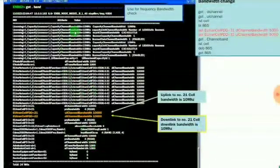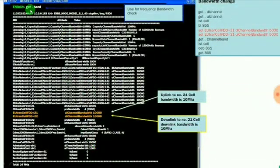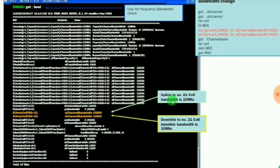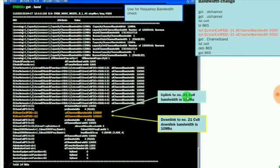If you want to get the bandwidth of the technology, you may use get space dot space band. It will provide the list of frequency bands allocated for the technology in the RBS. Here uplink frequency is 10 megahertz, whereas downlink frequency is also 10 megahertz for cell number 21.